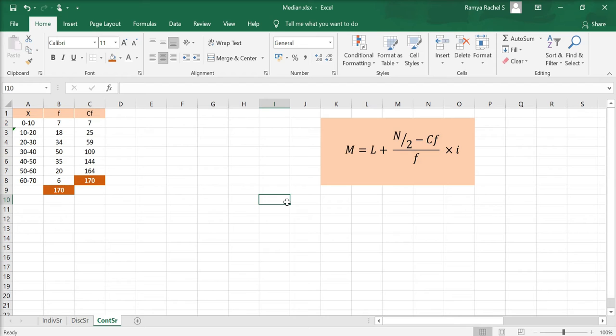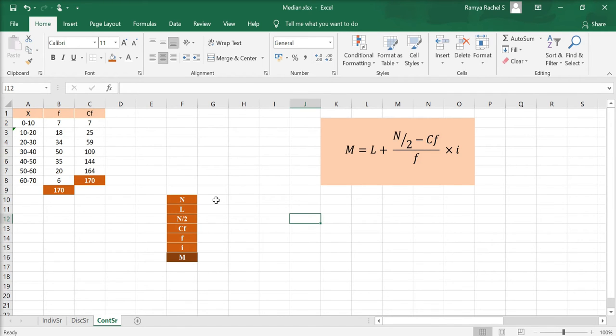Now, to calculate the median, we use the formula equal to L plus N by 2 minus CF by F into I. To calculate this, we need N, L, N by 2, F, CF, and I.